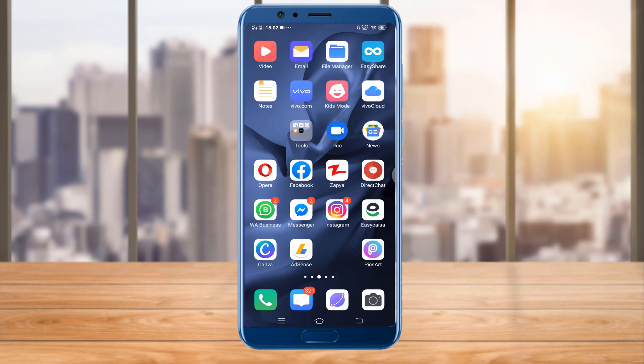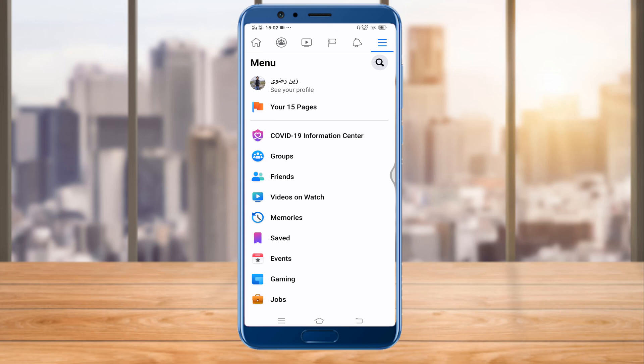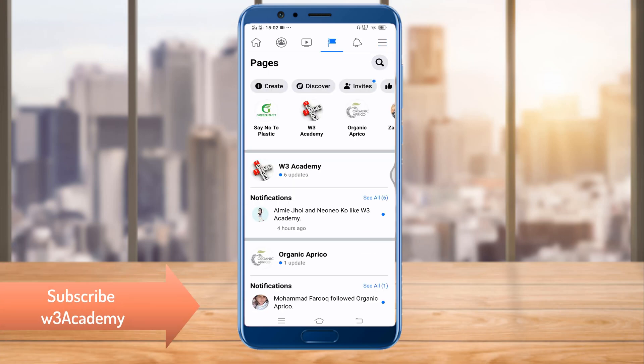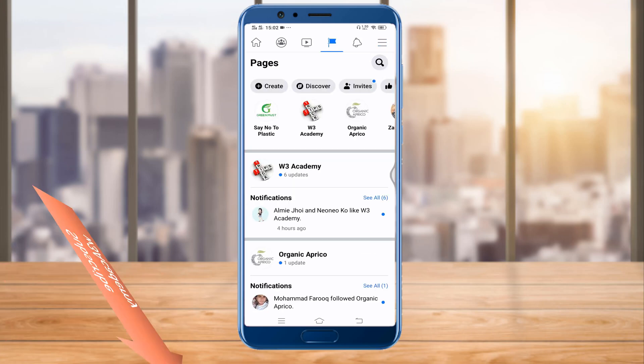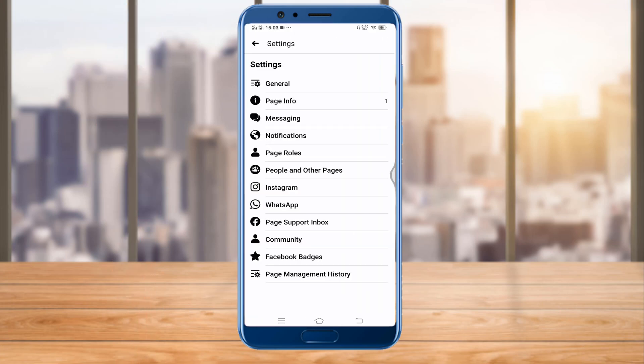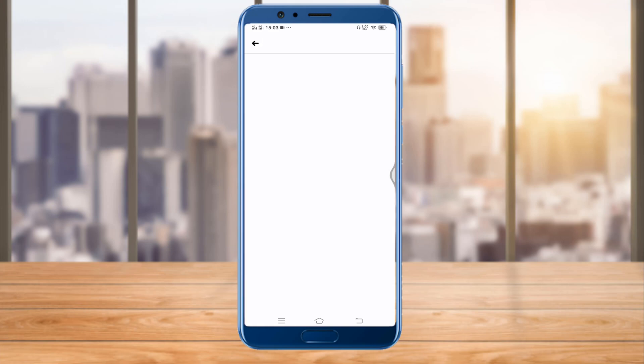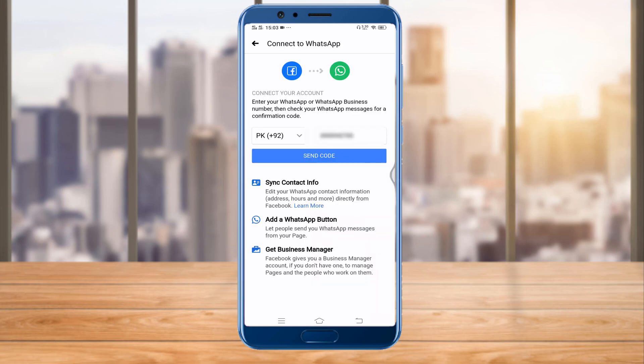First of all, you'll have to open Facebook and then open the page you want to connect your WhatsApp Business to. Then you'll have to click on Settings, and here you can see WhatsApp. So you'll have to click on this WhatsApp button.